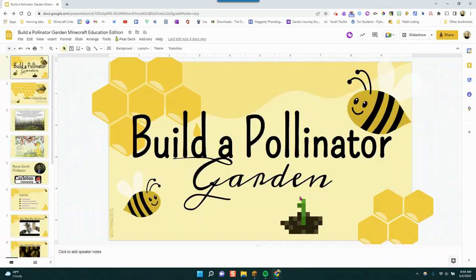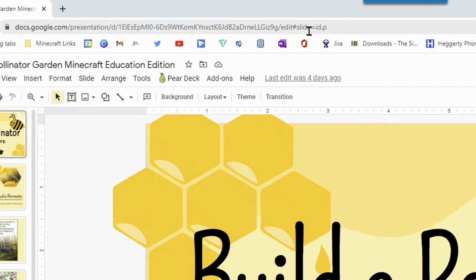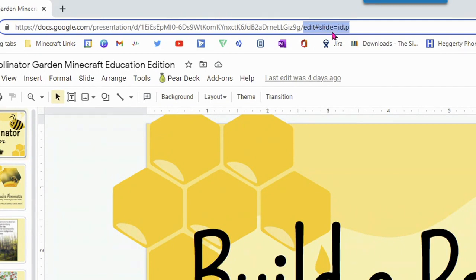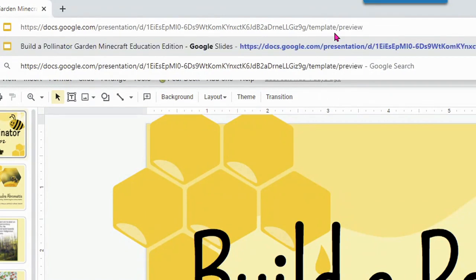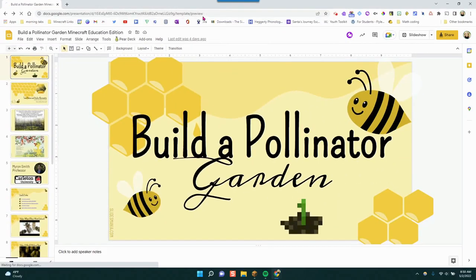Now, up at the top where the URL is, you're going to change right where it says 'edit' — highlight that and then type the word 'template/preview' and then click enter.